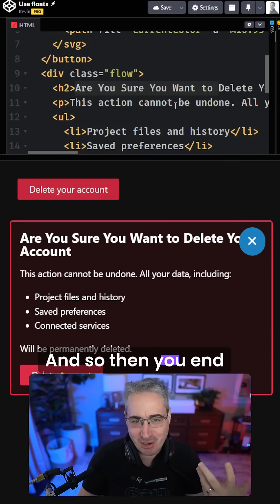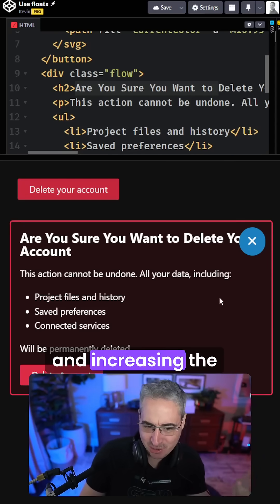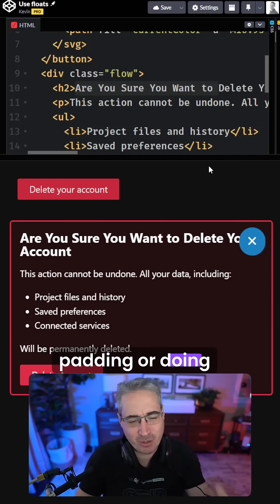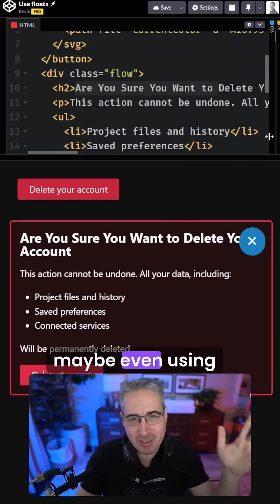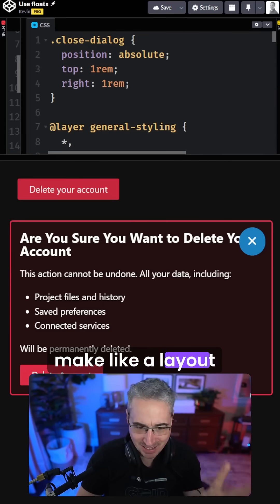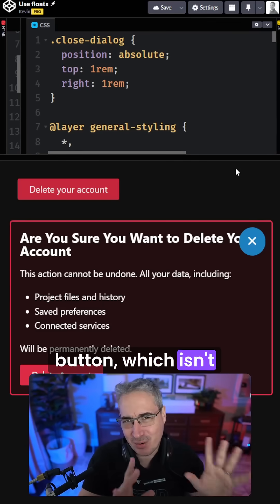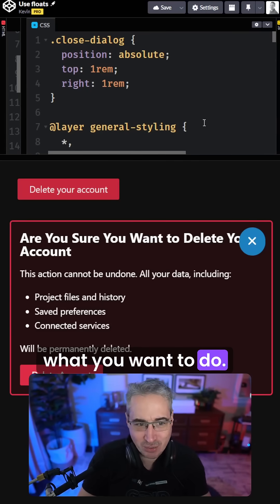And so then you end up coming up with weird padding things and increasing the padding or doing other things, or maybe even using flexbox or grid to make like a layout there to place the button, which isn't what you want to do.